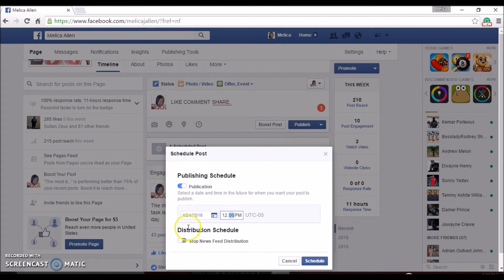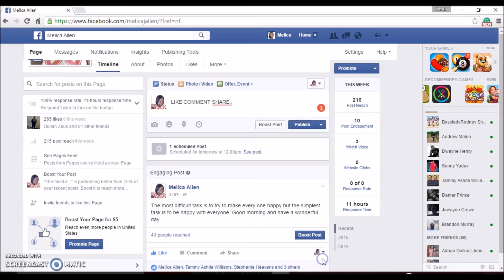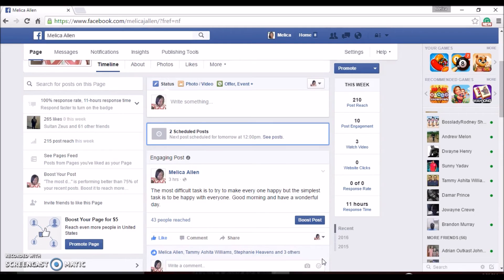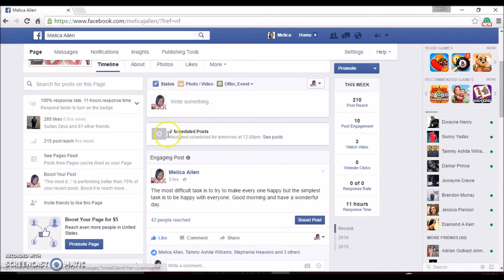Fill out the form and then click on Schedule Post. You'll then see you have scheduled posts — in fact I actually have two posts scheduled. You're going to see the scheduled post notification right there, and this is how you simply schedule posts to make your experience online easier.